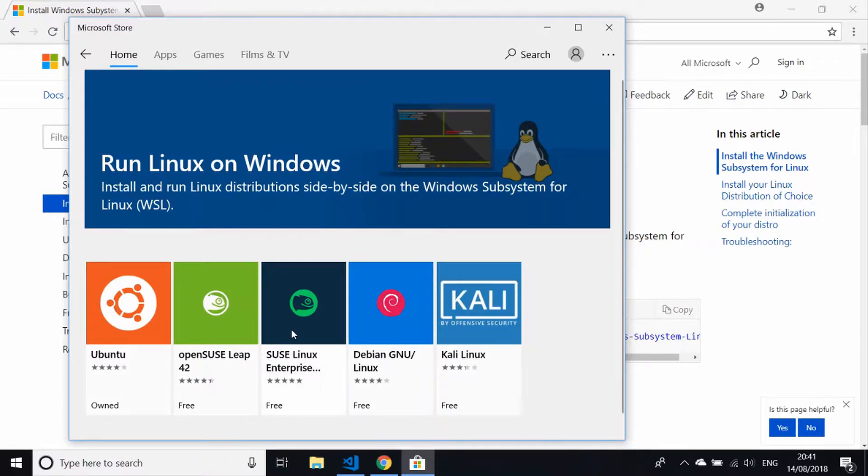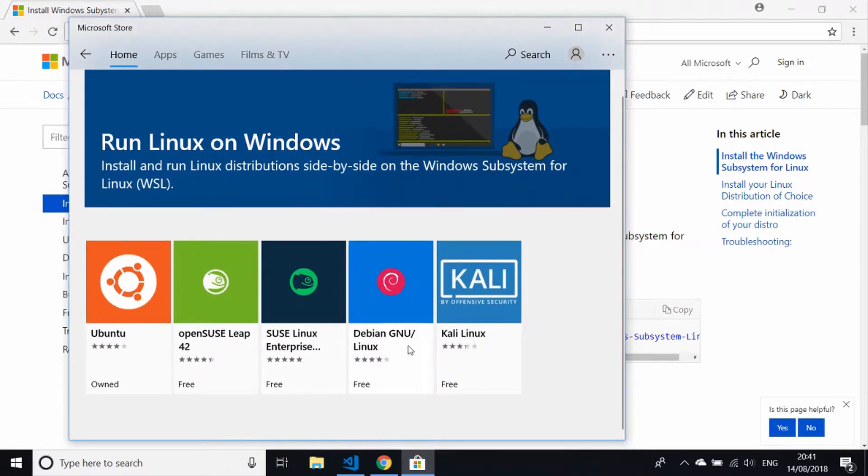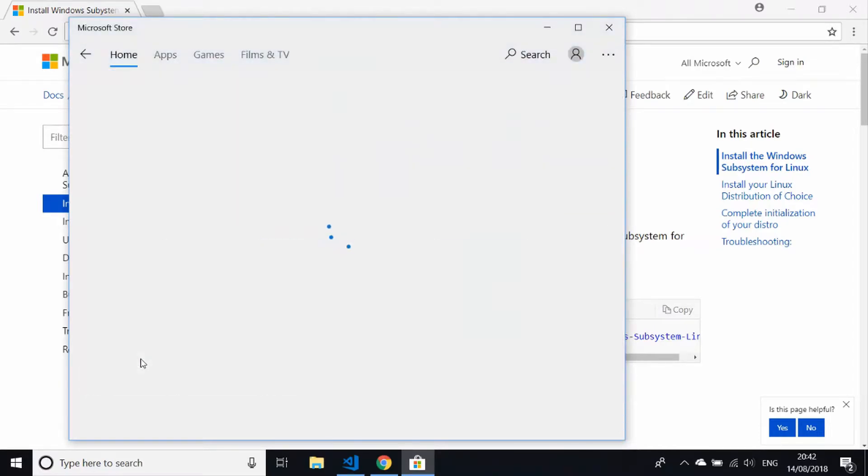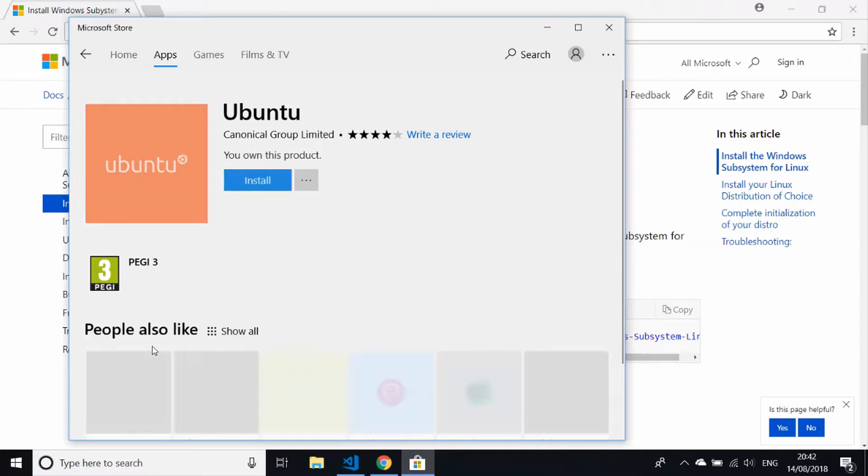variety of Linux distributions onto your Windows PC. Just because Ubuntu is probably the most common operating system that you might come across in the Linux world, we'll go for this at the moment. If you click